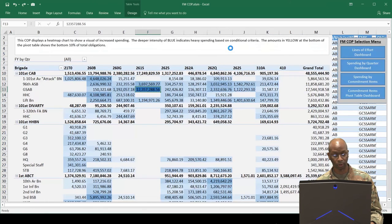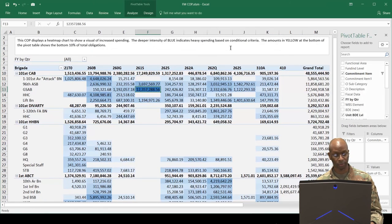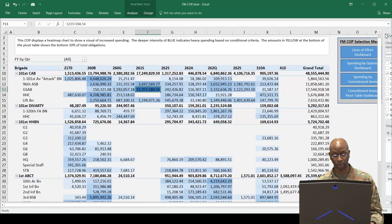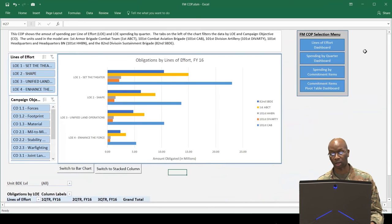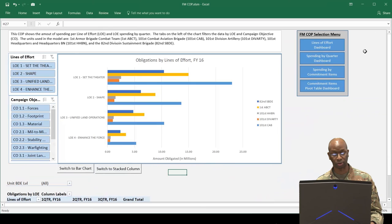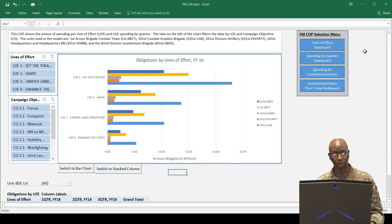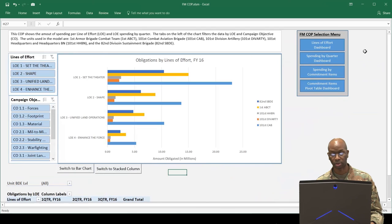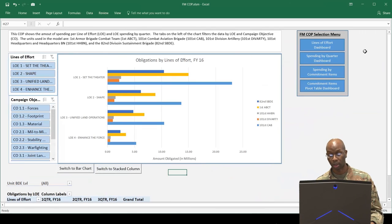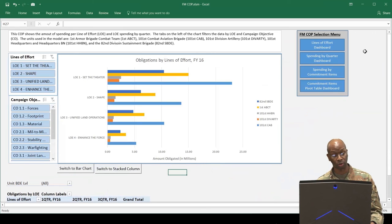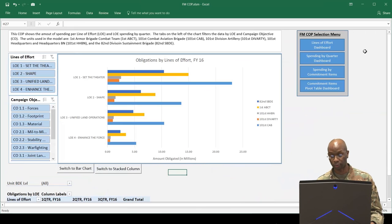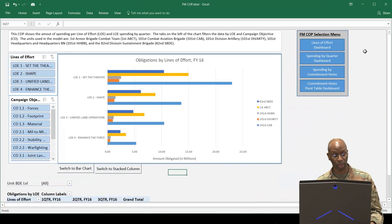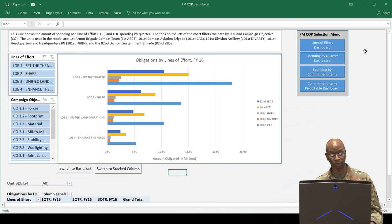In summary, the FMCOP provides commanders and other staff elements at brigade-level echelons and above an interactive digital visualization of their financial picture using complex pivot tables, pivot charts, slicers, macros, and command buttons. It also serves as a tool for the financial manager to quickly convert large amounts of raw data exported from GFEBS to useful data that can be customized and shown in a variety of ways in a matter of minutes.